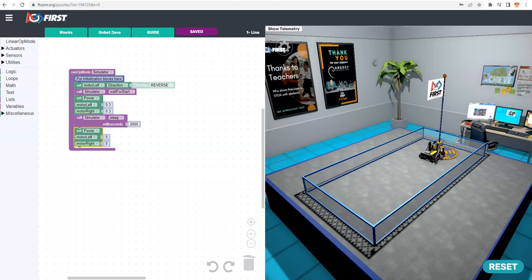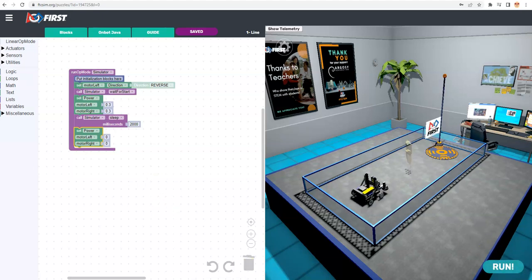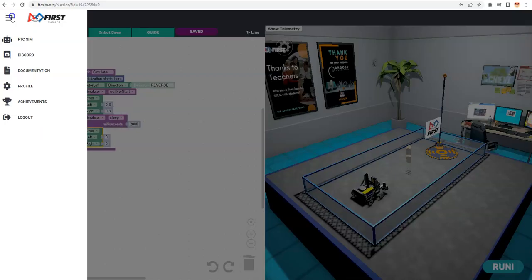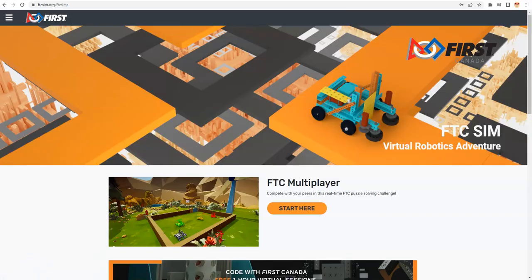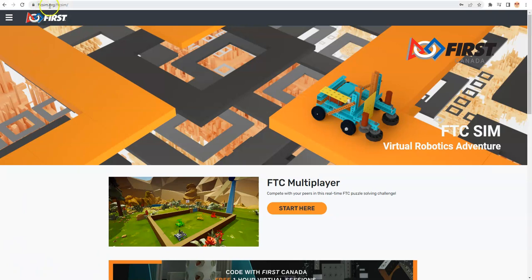Today, we're going to take a video that we did before and change it to demonstrate another concept. So I'm going to reset this. We're at ftcsim.org. I'm going to log out so you can see where I am. Up at the top here, we're going to go to ftcsim.org.